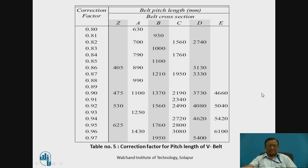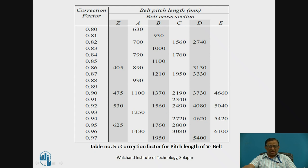Since the standard pitch length differs from the required value, a variation occurs and we must apply a belt pitch length correction factor. For example, with a B belt and a standard pitch length of 1950, the correction factor is 0.97. This is another standard data value used in the design, and that is the correction factor for pitch length.